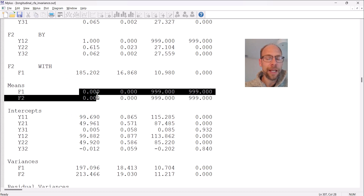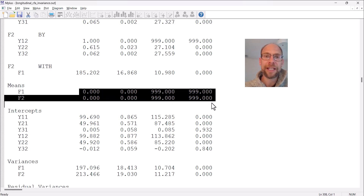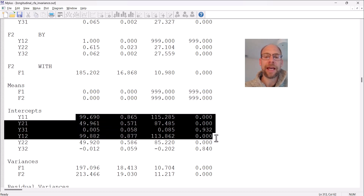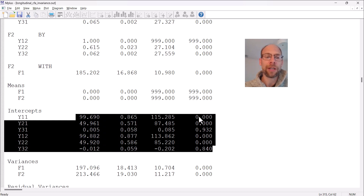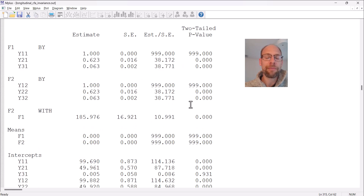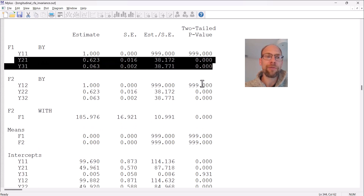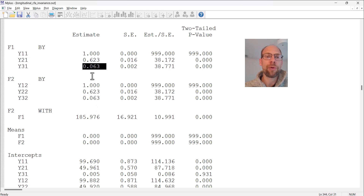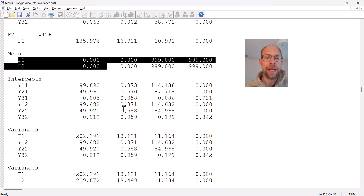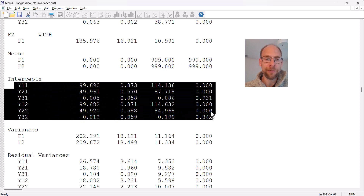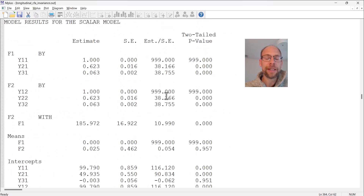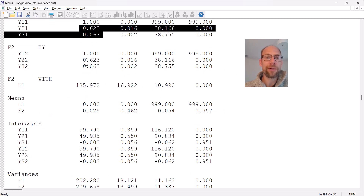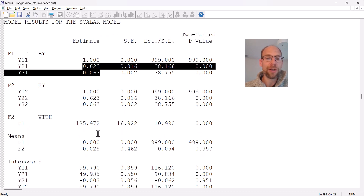In the configural model, M plus fixes all latent means at zero so all intercepts can be estimated. In the metric model, the loadings for Y2 and Y3 are now constrained equal — 0.623 for Y2 and 0.063 for Y3 — the same value at both time points. The latent means remain fixed at zero and the intercepts are still freely estimated in this model.